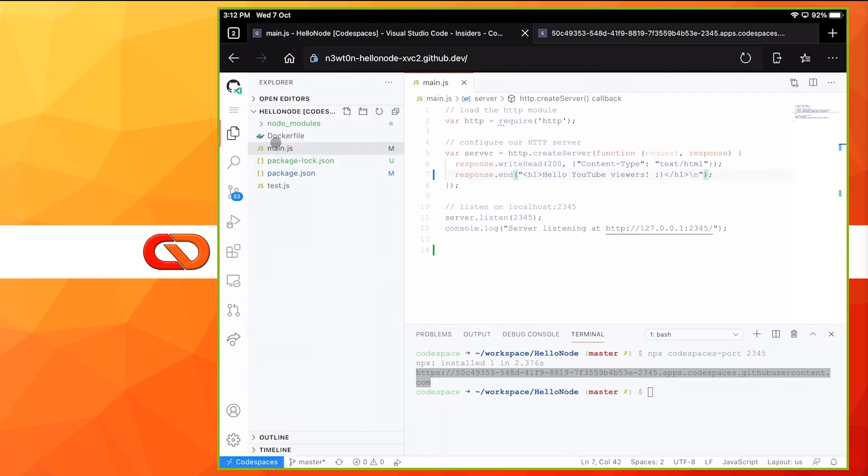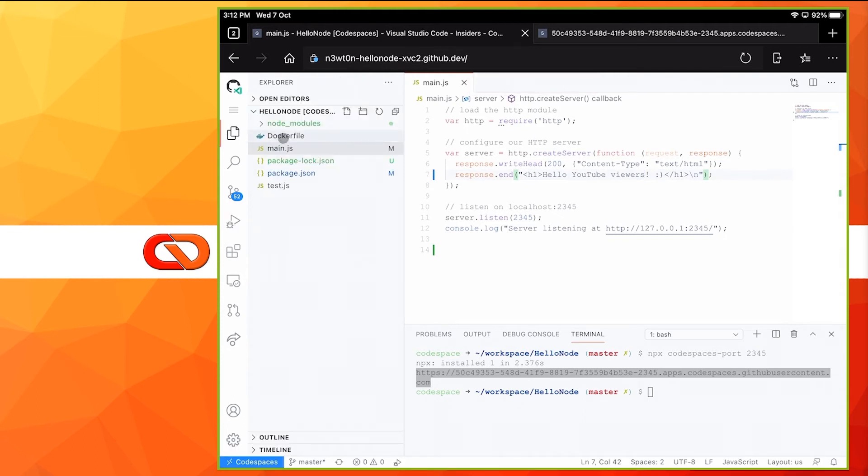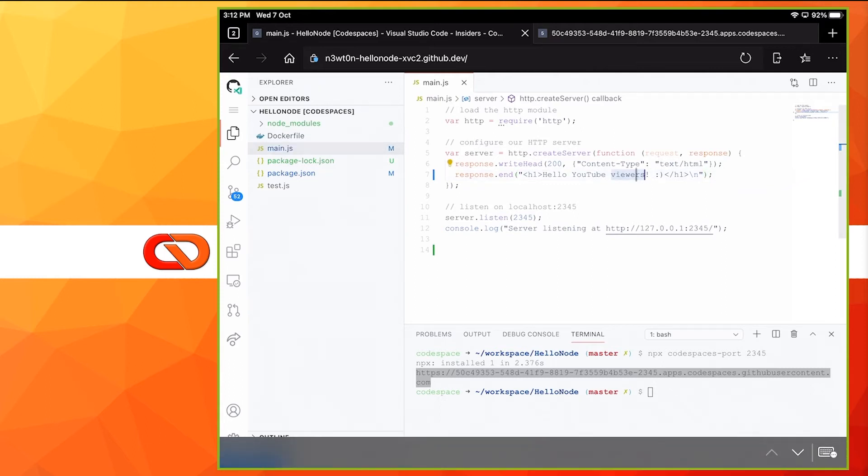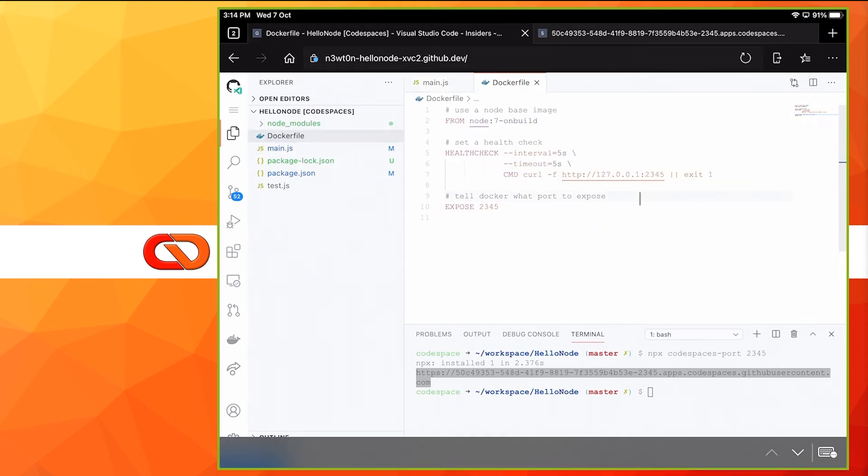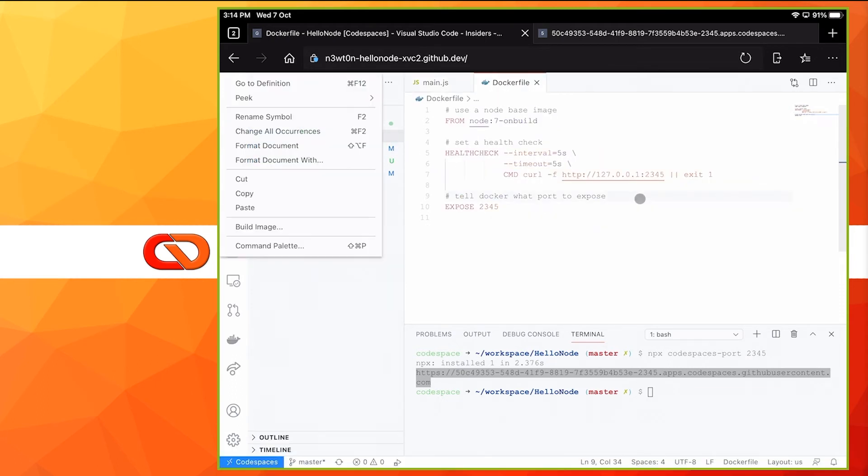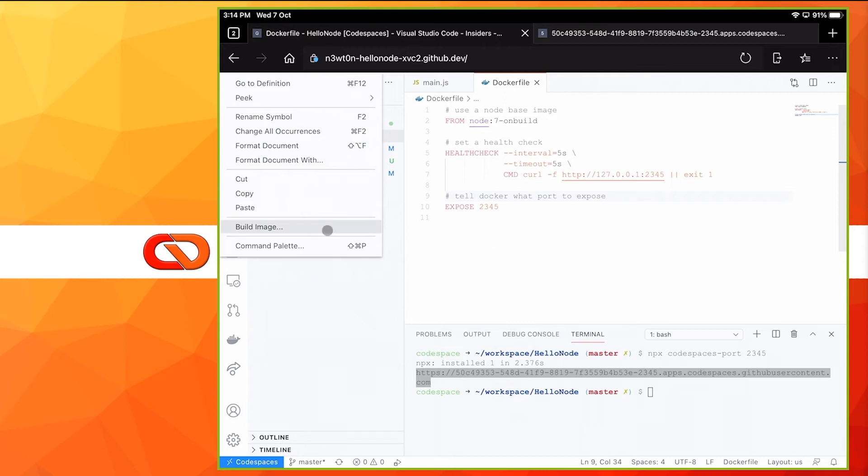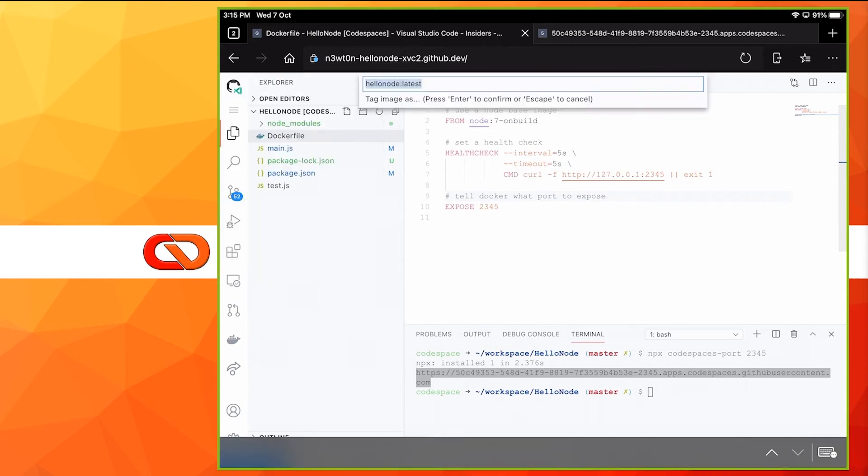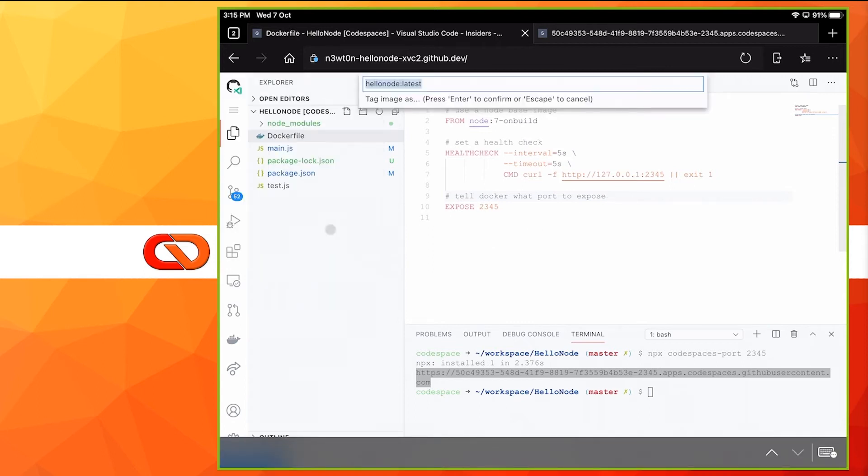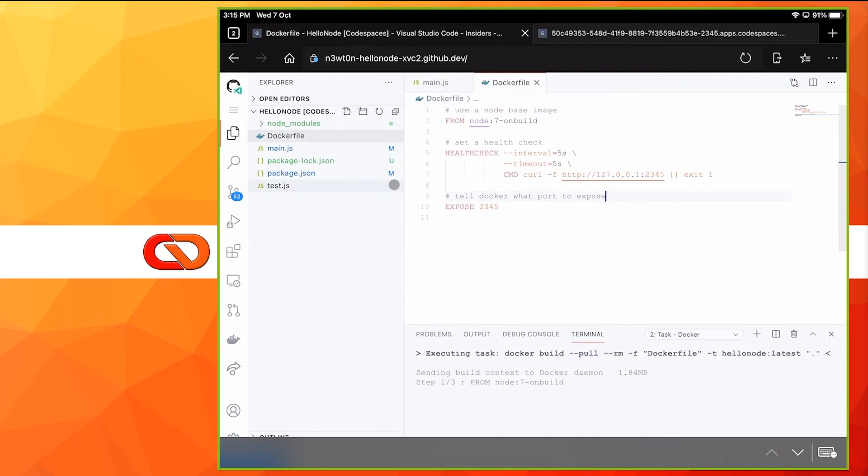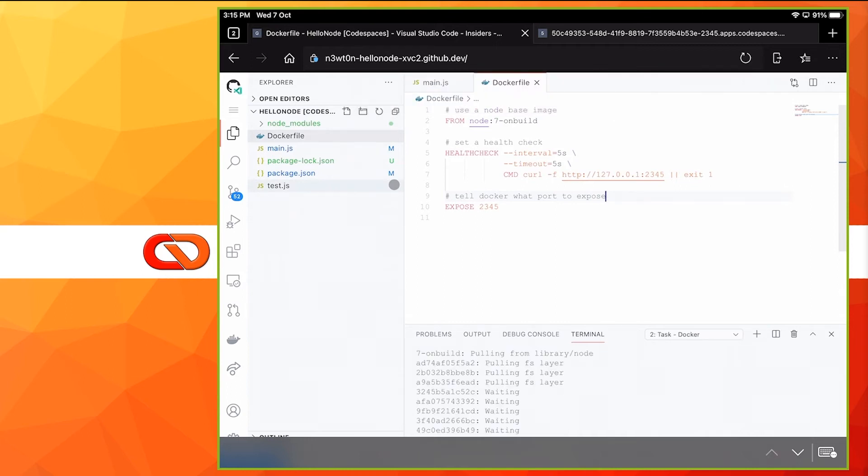Let's go back here, stop the debug. And what I want to do now is try and execute a Docker image of this application. So let's change this to something different: Hello, YouTube from Docker. Let's open the Docker file, right-click, or if you're using the touchpad, just do a long tab. And here you have build image. You can assign a name to the image. In this case, hello node latest is fine. Let's press enter.